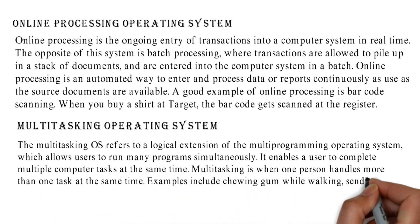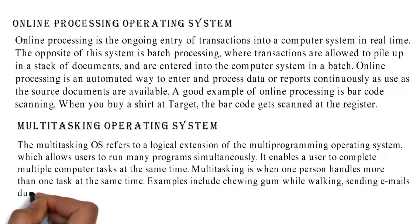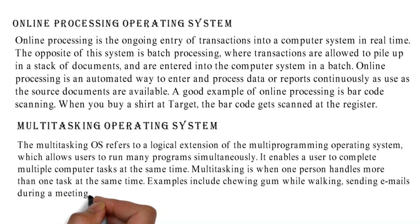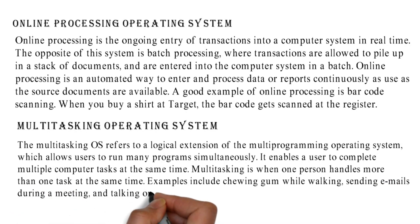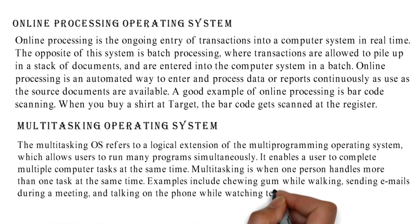Examples include chewing gum while walking, sending emails during a meeting, and talking on the phone while watching television.